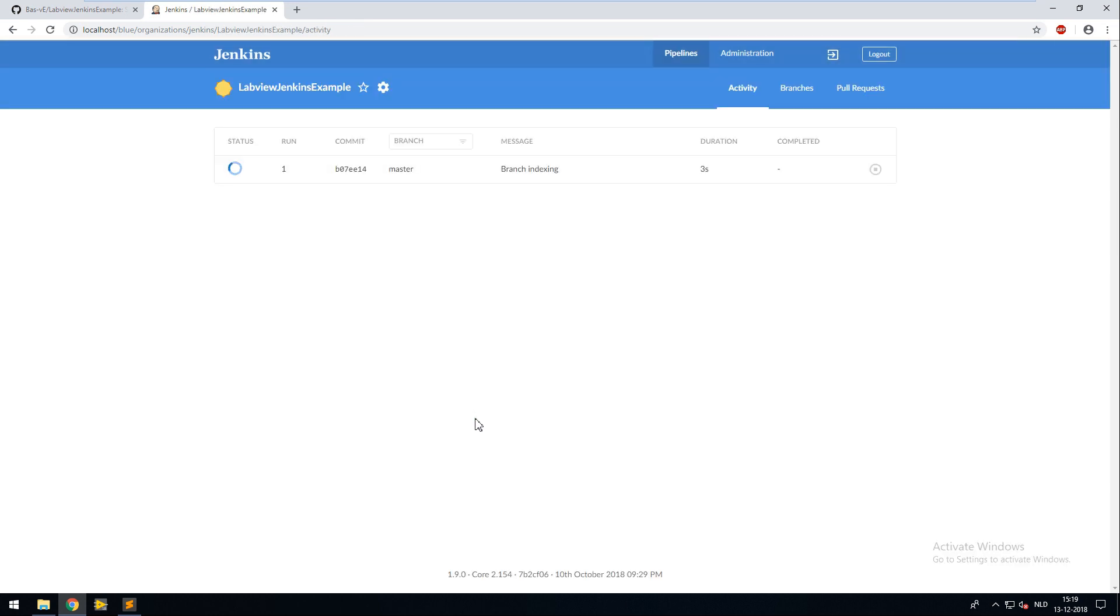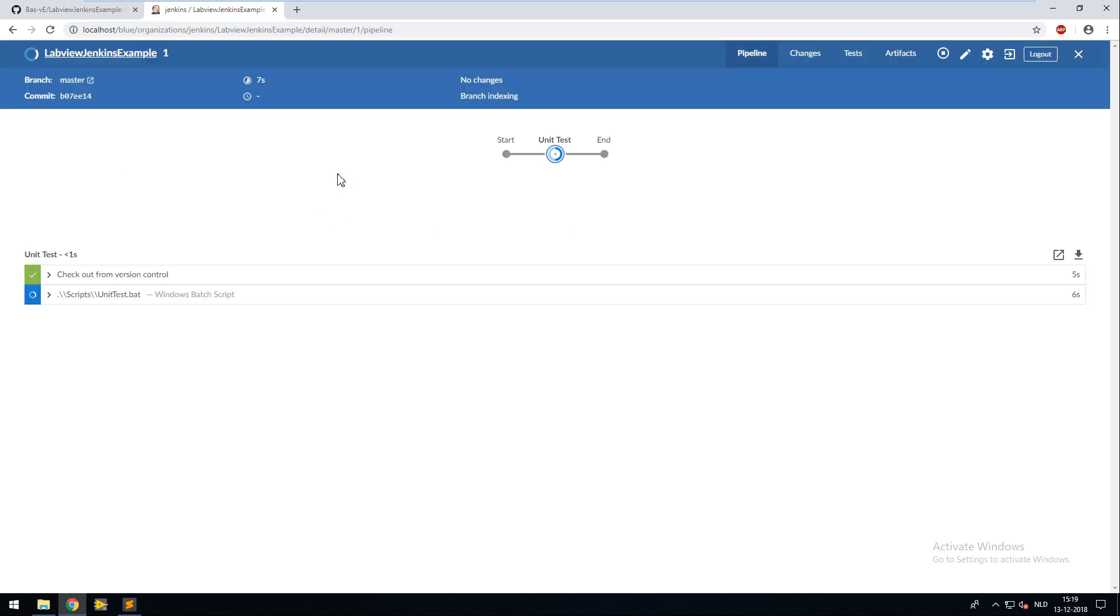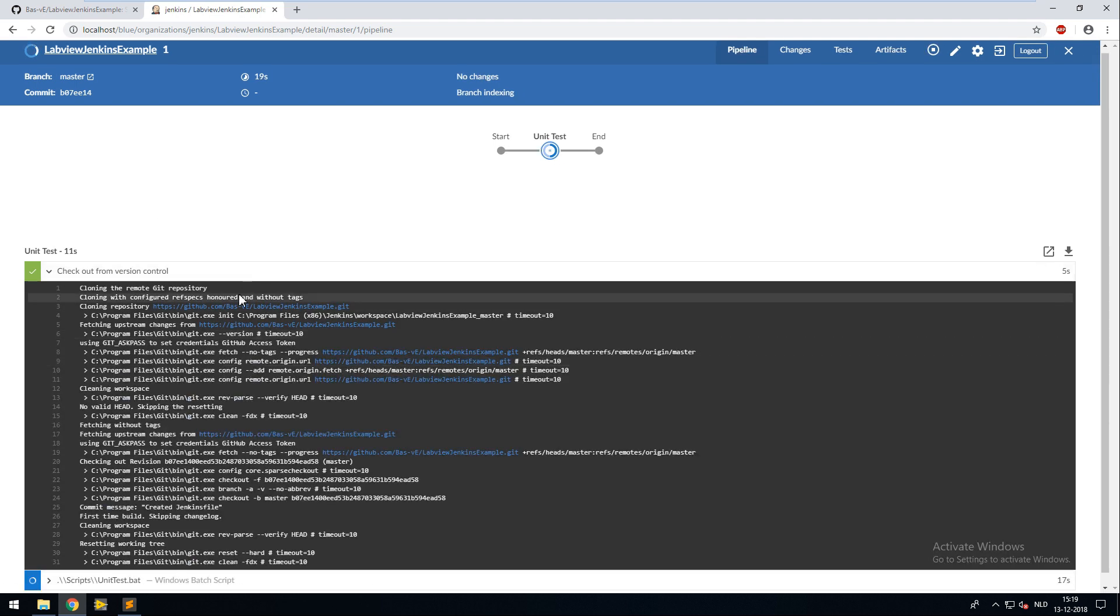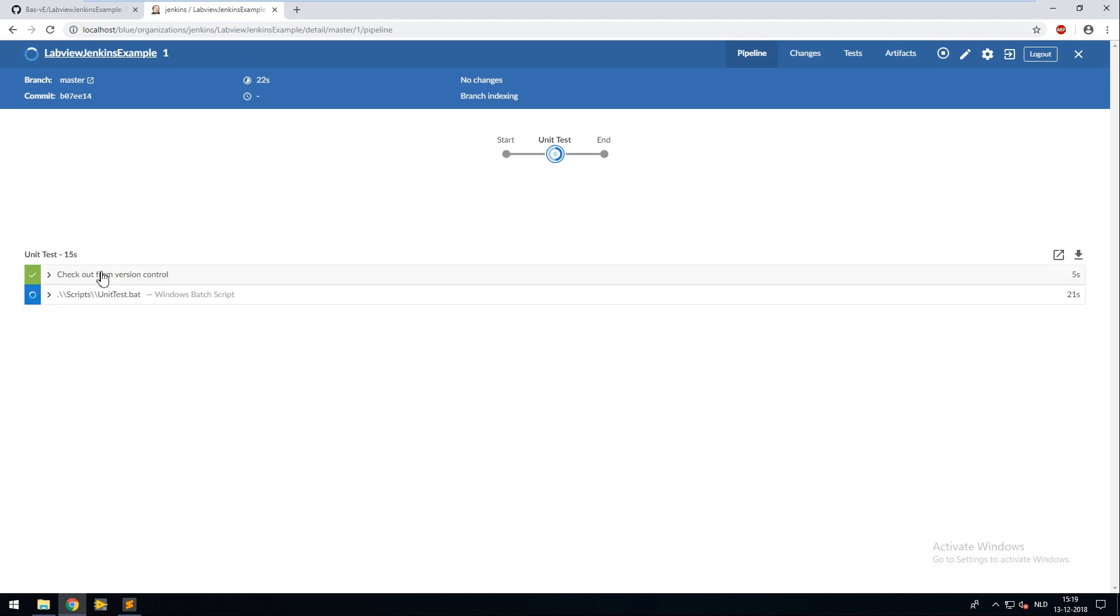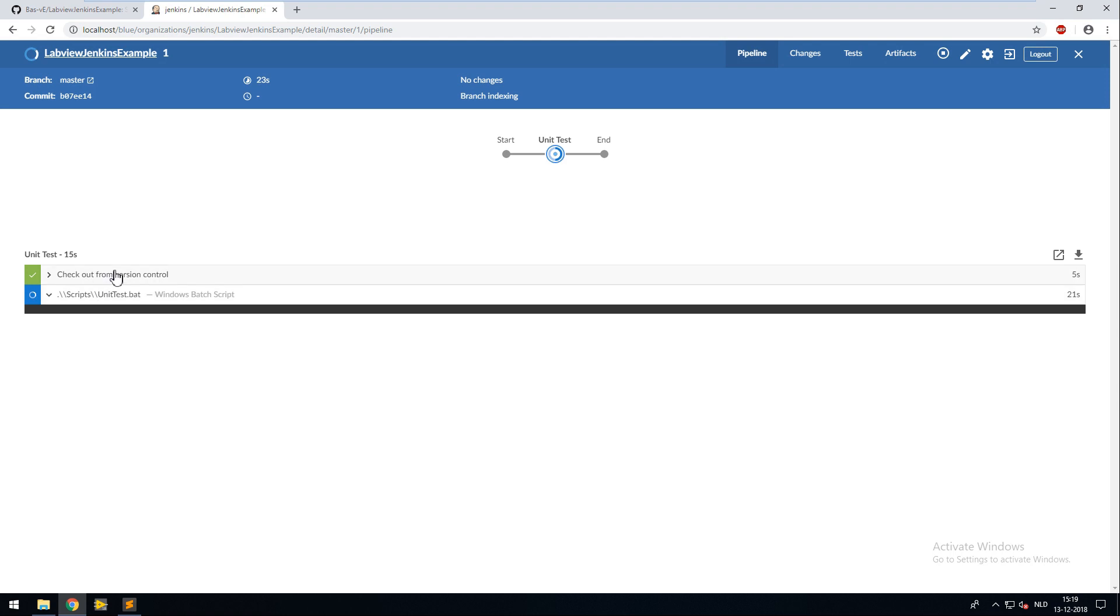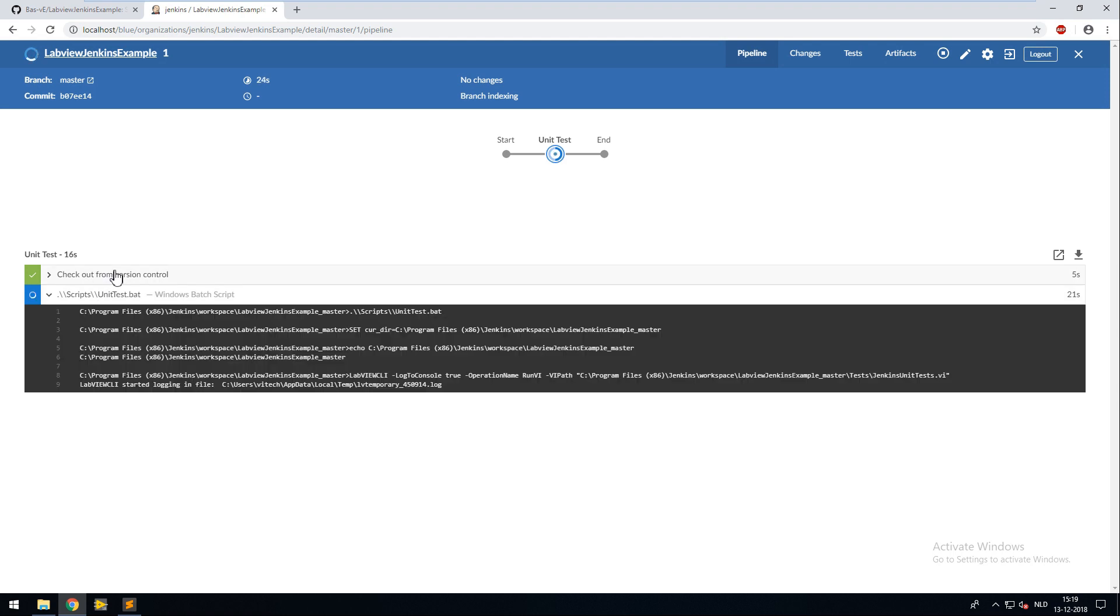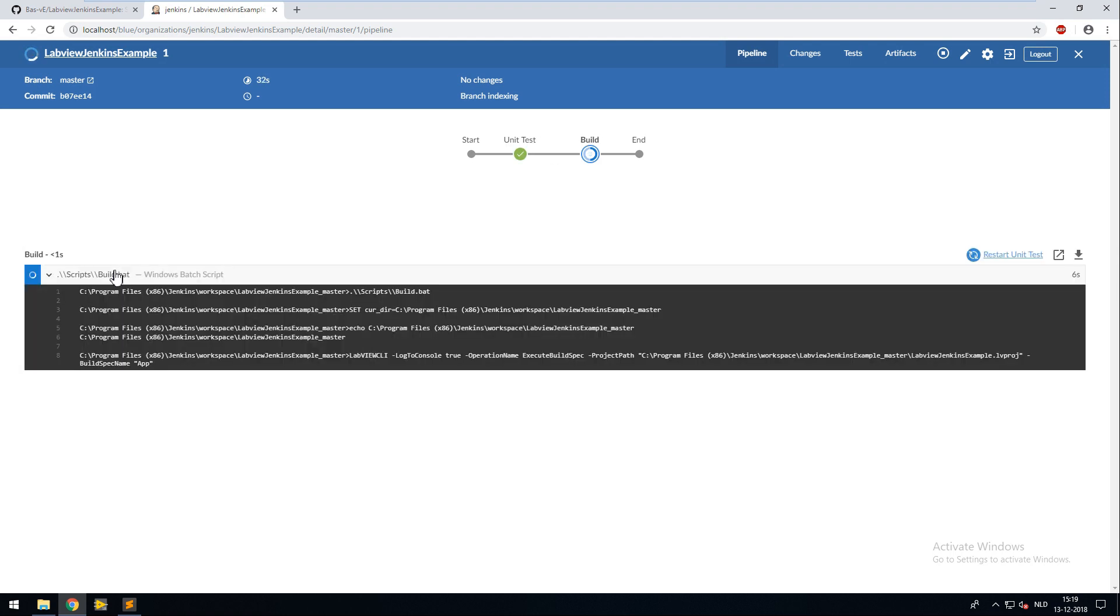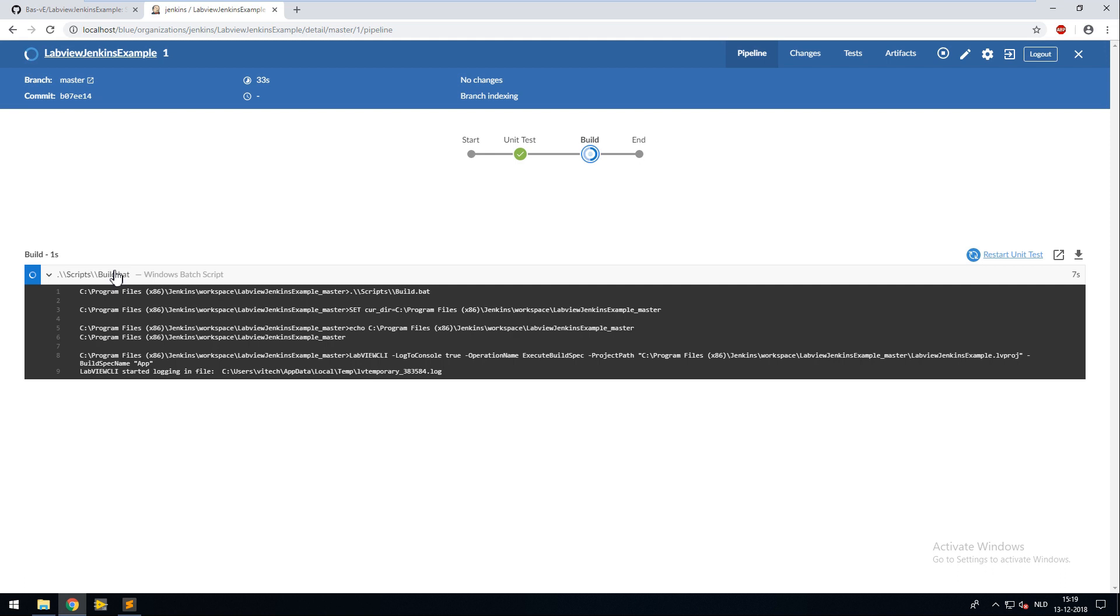We are now in the activity tab and if you want to view your running build, you click on this activity and it will show you the running pipeline. So as you can see Jenkins checked out my repository and is now trying to run my unit test VI. After that the build stage is executed.